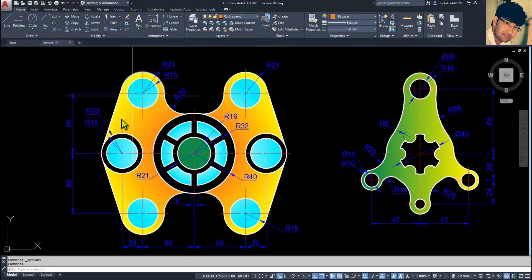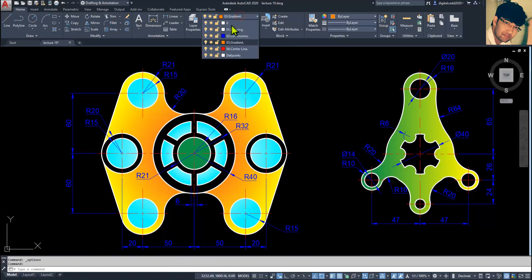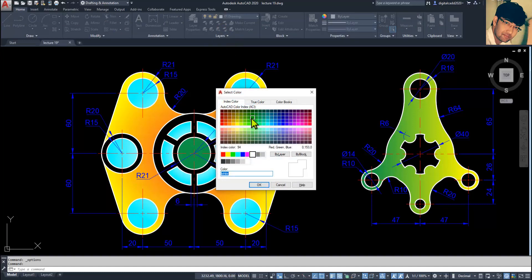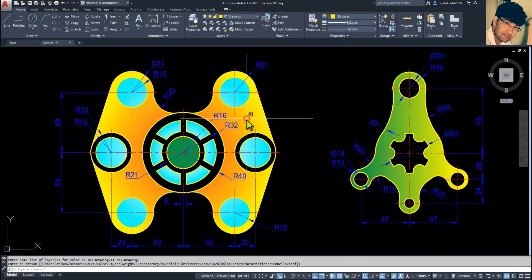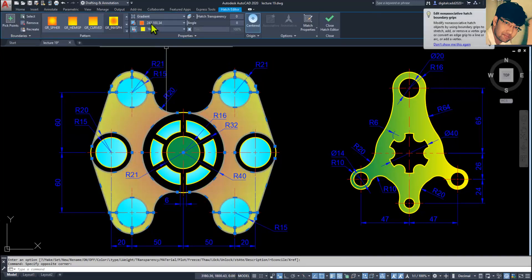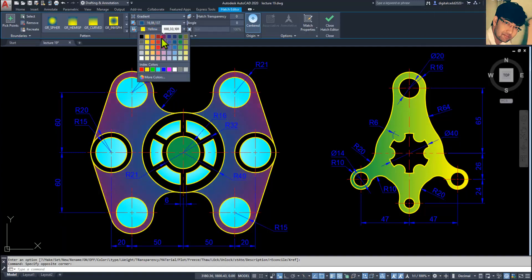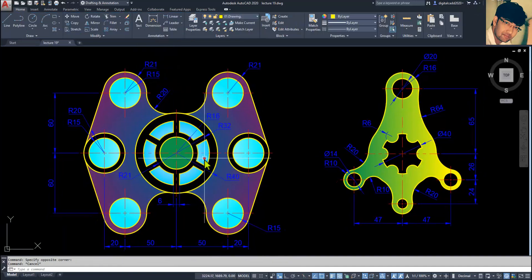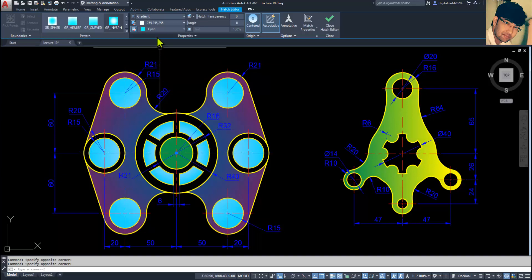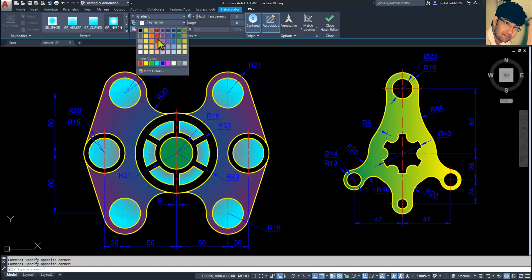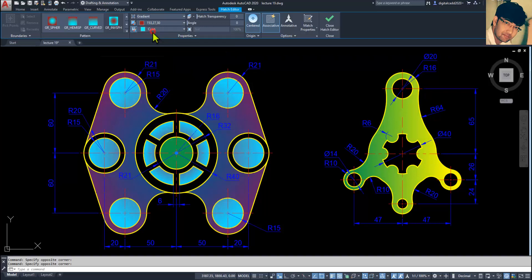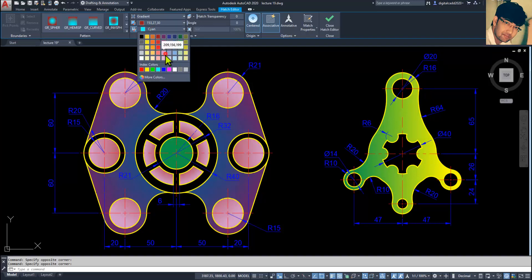Now if you want to change the drawing color, click here in this box and make it green or something light. Here we have yellow — select all the gradients and we are going to use some dark color so that it can be easily seen. Select them all and make them a little bit like this. Looking great.